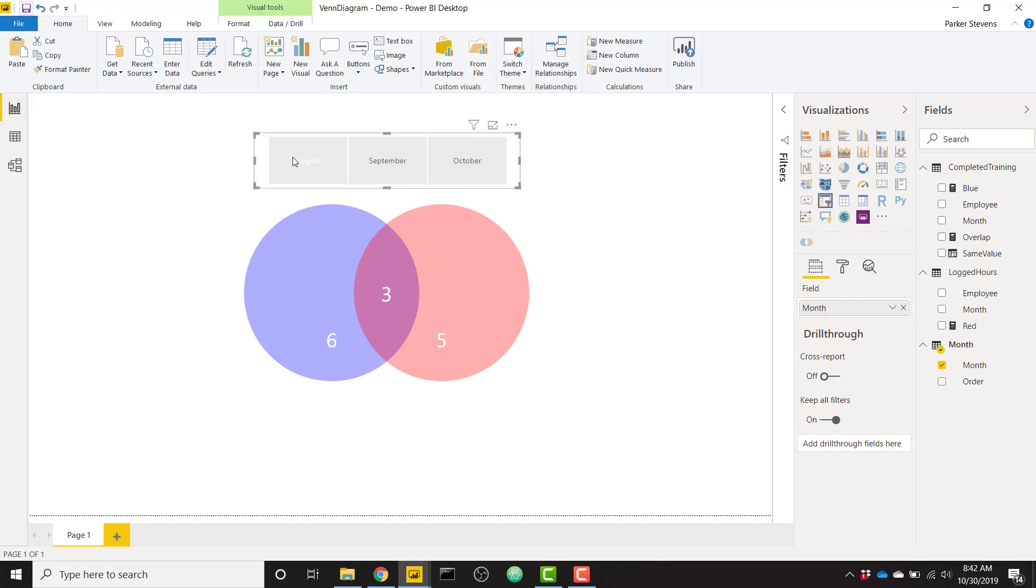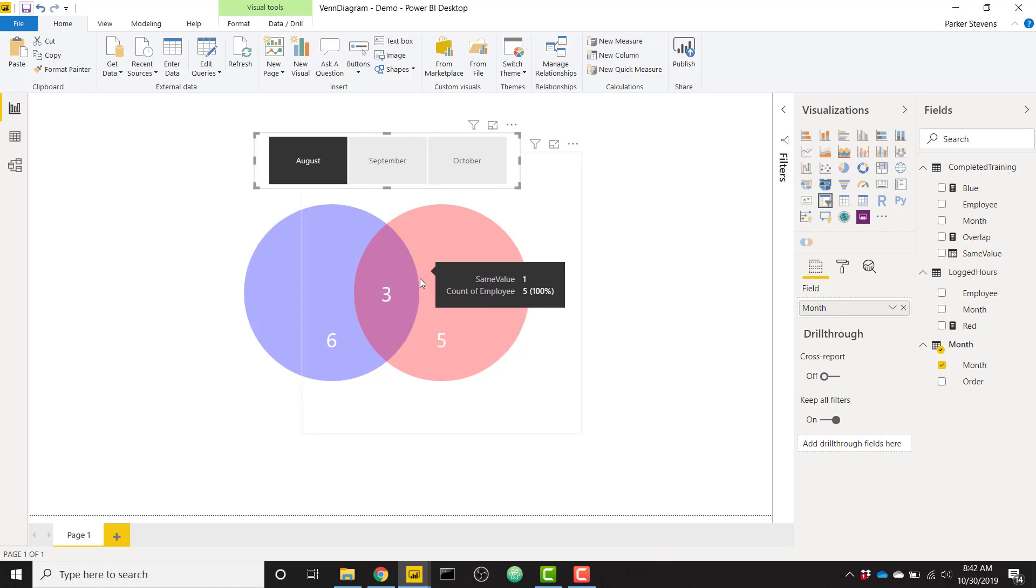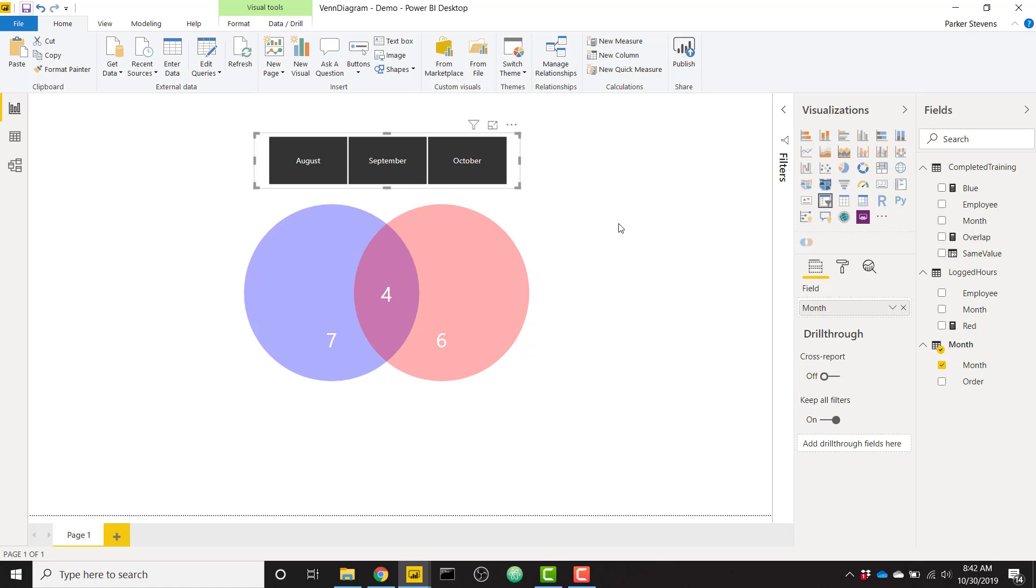So now we can just click on each one individually. And since we already have a relationship set up from the month table to filter both of our fact tables, this will work perfectly. So if we click on August, we see that there were six people on the completed training. There were five people on the logged hours and three of them overlap. So three of them were on both tables. So we can multi-select months and include October as well. So we see that dynamically it's changing to show us which people were on which table and which people overlapped and were on both.